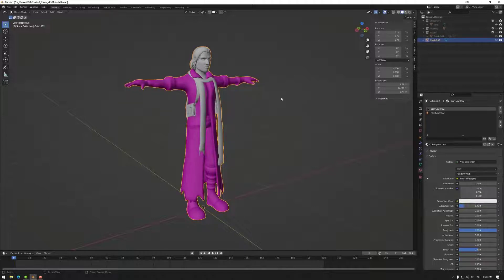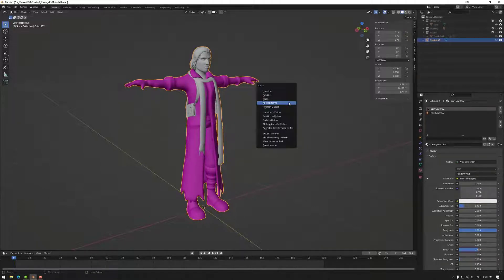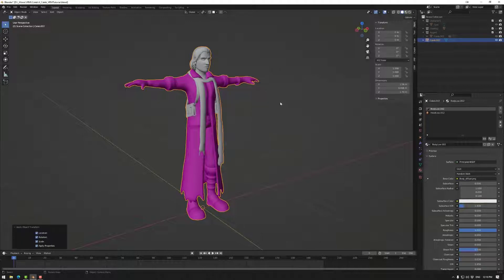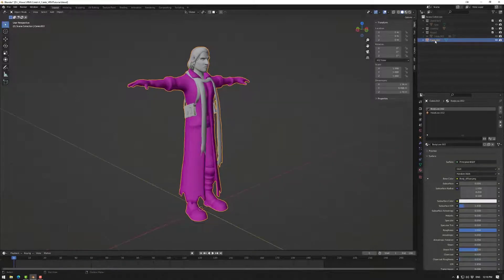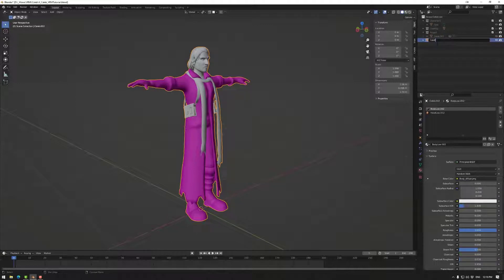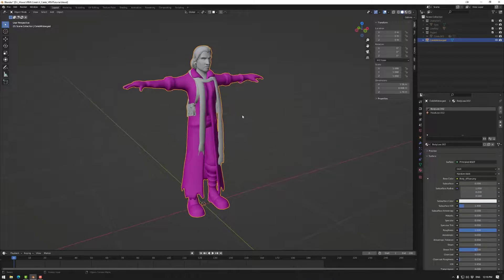In Blender, we go Object Mode, Control-A, and apply all transforms, and that will make sure. The main thing is scale. You may want to change the name because that's the main thing that's going to be coming out, and then we can export the FBX.